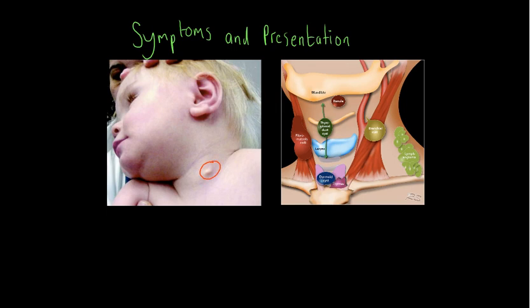Here is the branchial cleft cyst outlined, and here is your sternocleidomastoid muscle, which I'm highlighting in red on the picture on the right — this shows the typical location of a branchial cyst. However, remember they can occur anywhere; most commonly they are in the lateral area of the neck.